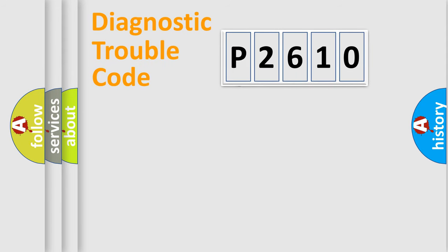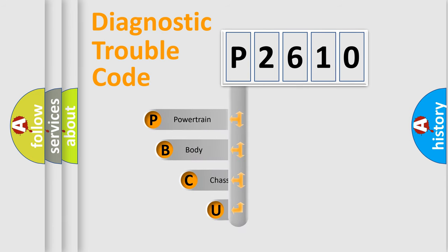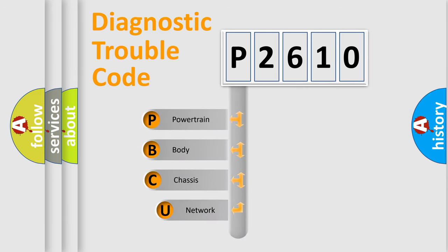First, let's look at the history of diagnostic fault code composition according to the OBD2 protocol, which is unified for all automakers since 2000.